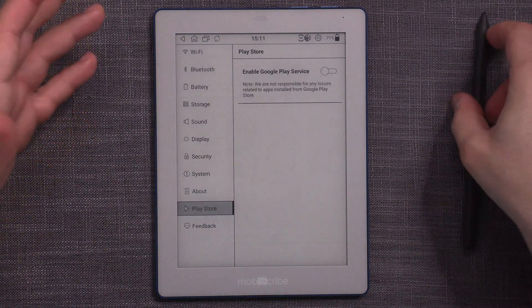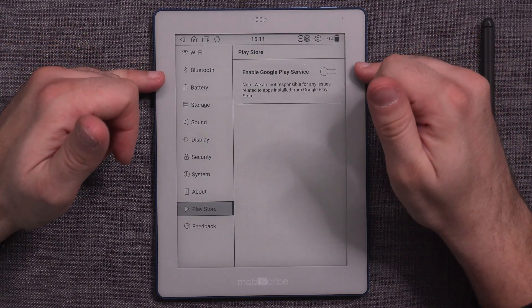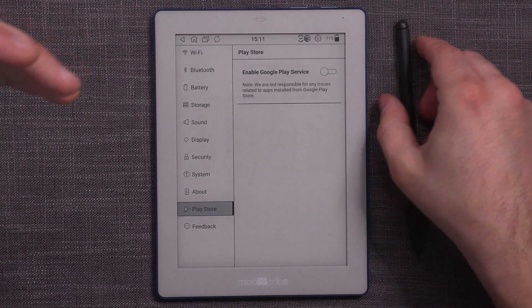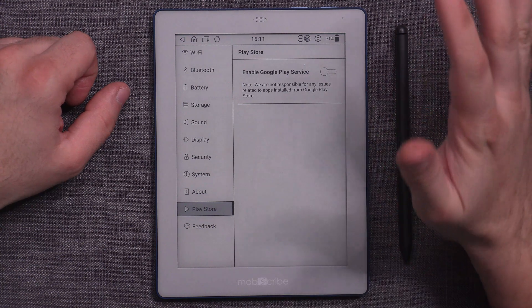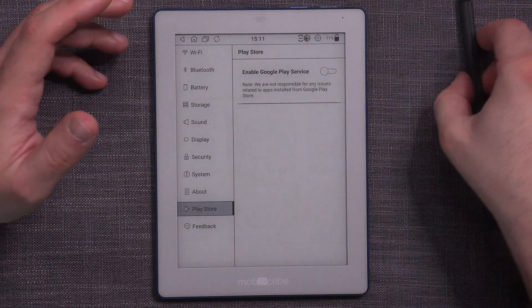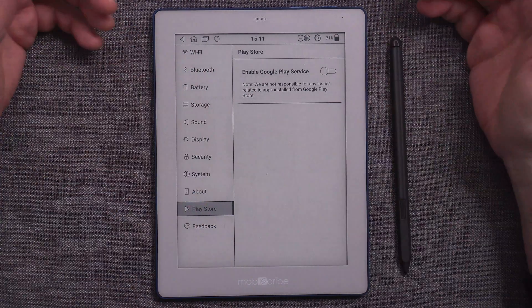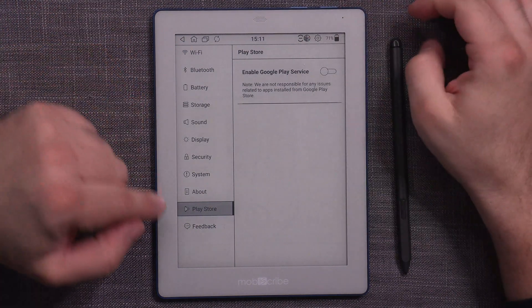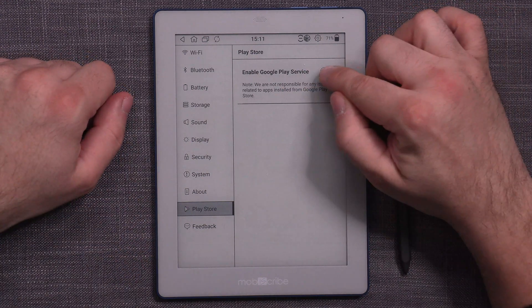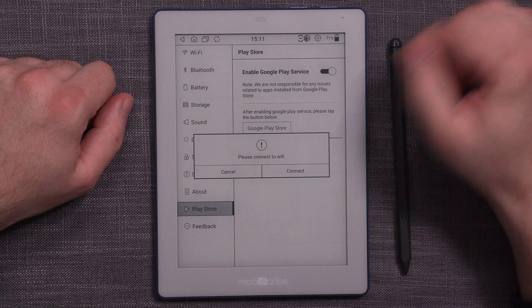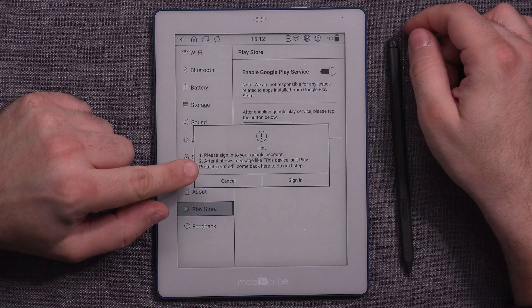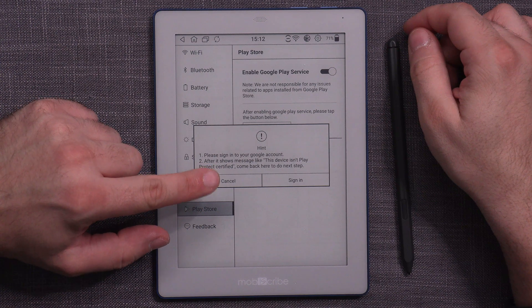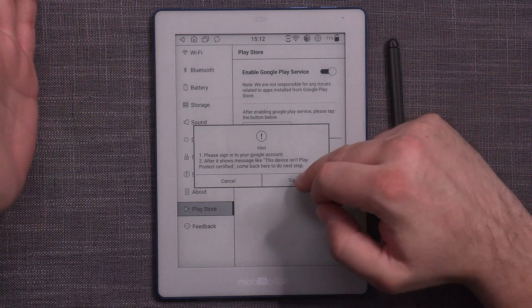And finally, the big one, of course, is that now you're supposed to have the option of getting the Google Play service to work. Now, last time on MobiScribe Origin, when I needed to do this, this was a very tricky operation and it was not straightforward at all. So I have not enabled it yet. And I wanted to do it the first time on camera here, so that we can see how the experience actually is, and that we can try and troubleshoot it and see so that the users can know what to expect. So basically all you need to go is go to settings, and then you will have the new option play store. Once there, you need to flip the switch to turn it on. Now I'm going to go Google Play Store. I need to connect. Sign in to your Google account after it shows message like this device is in play certified protected. Come back here to do the next step. So sign in, ignore the message and go back to settings.